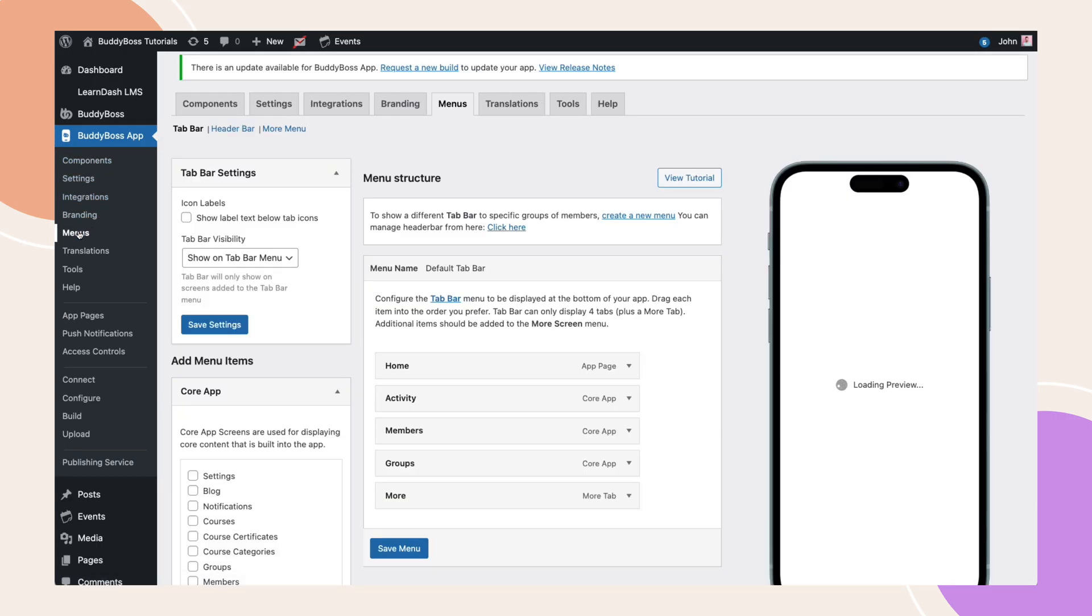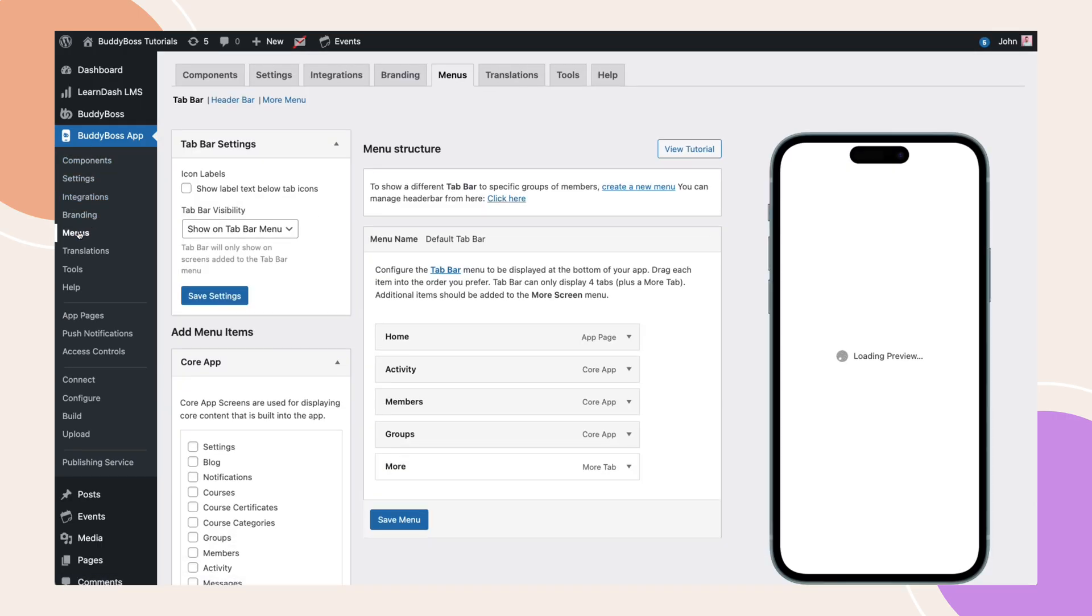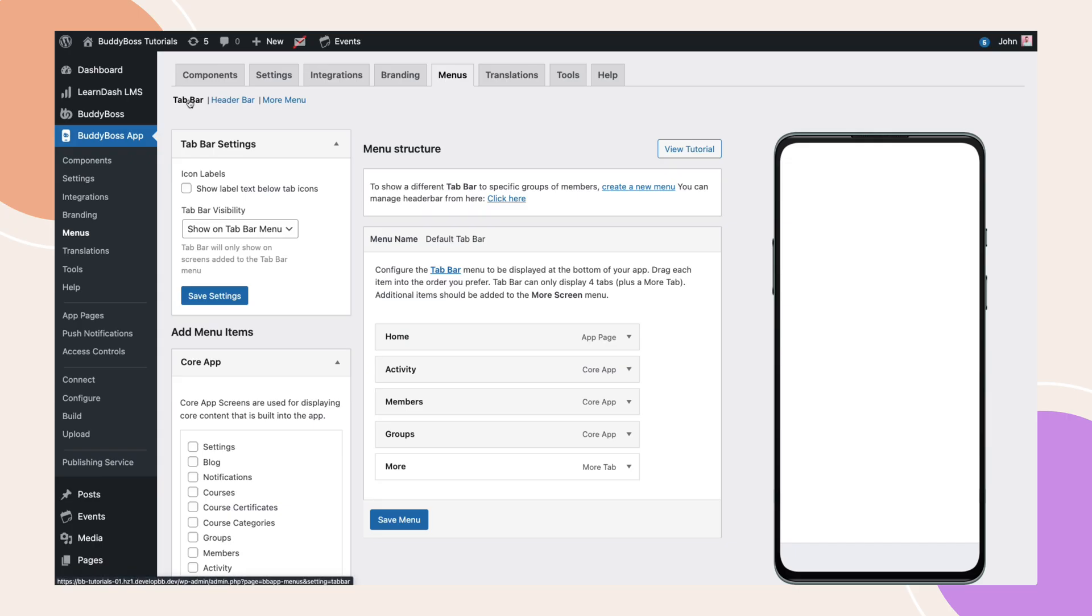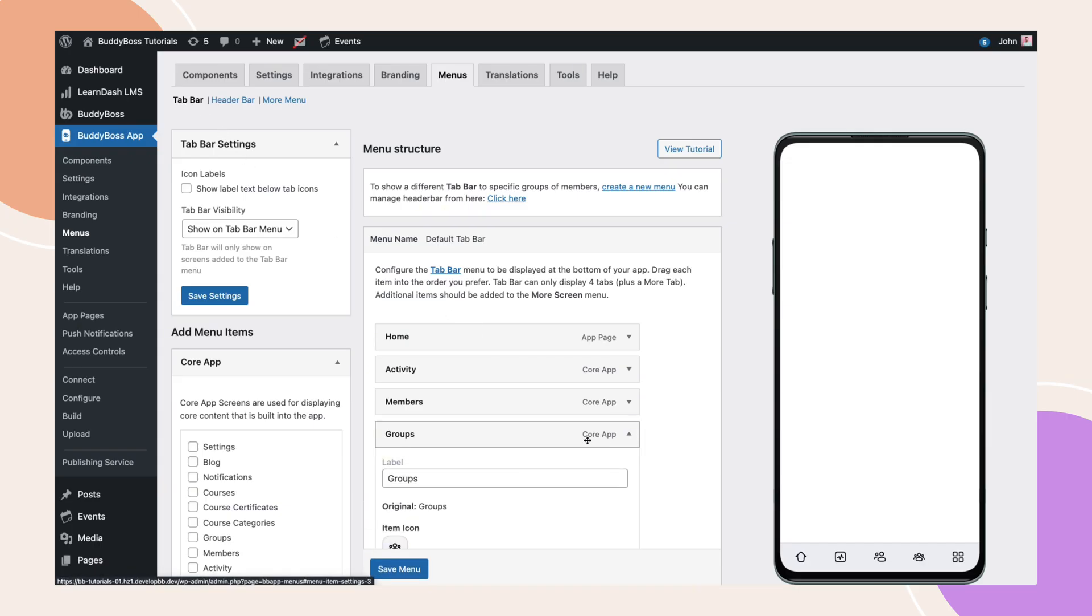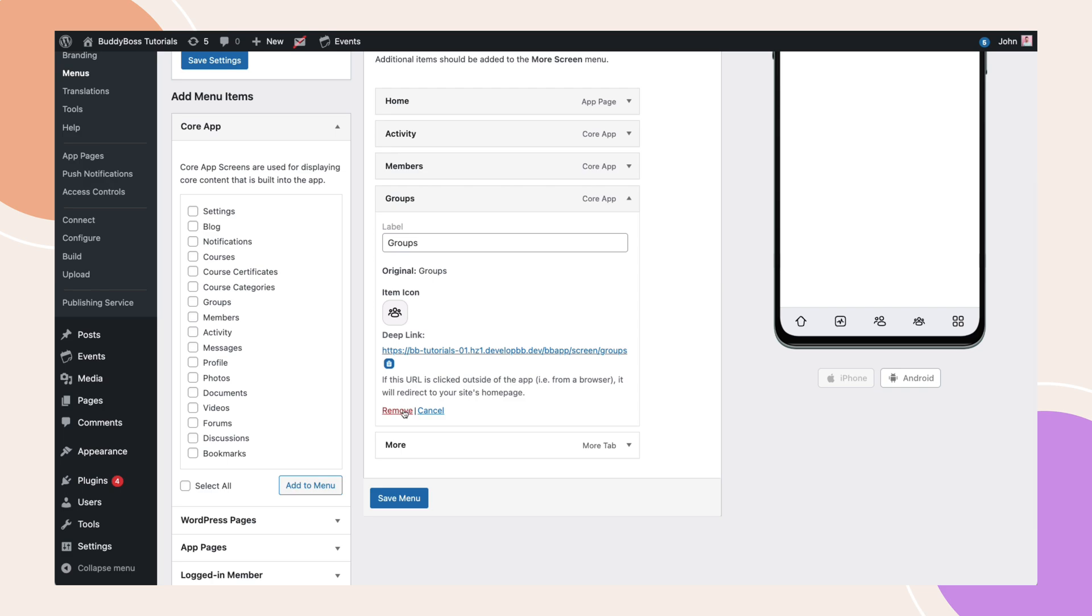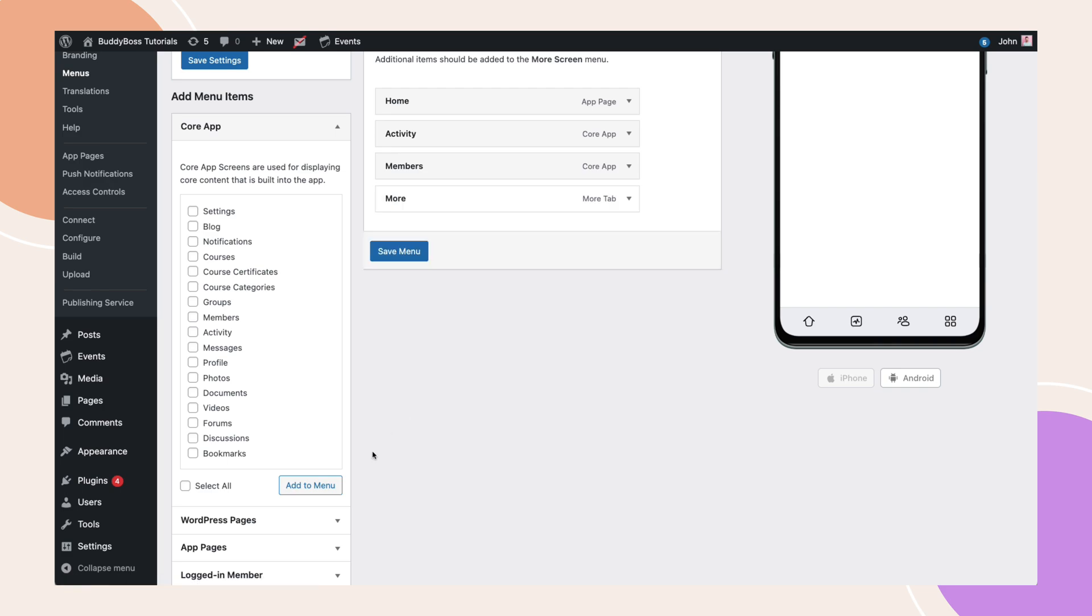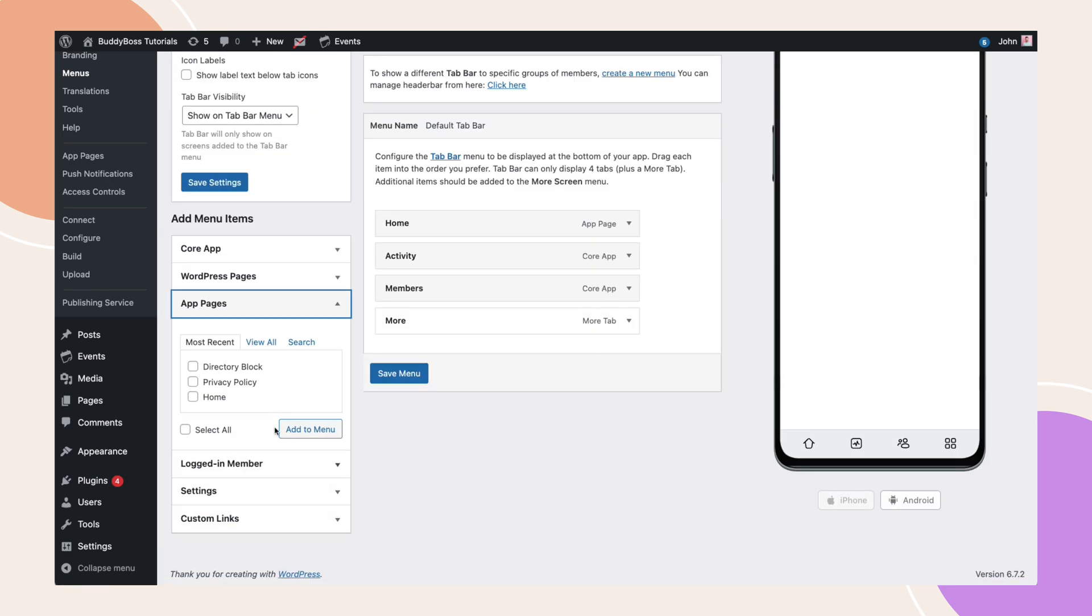Navigate to BuddyBoss app, menu, tab bar. To make space, I'll remove an existing menu item. Locate the app pages section, then add the directory block page.